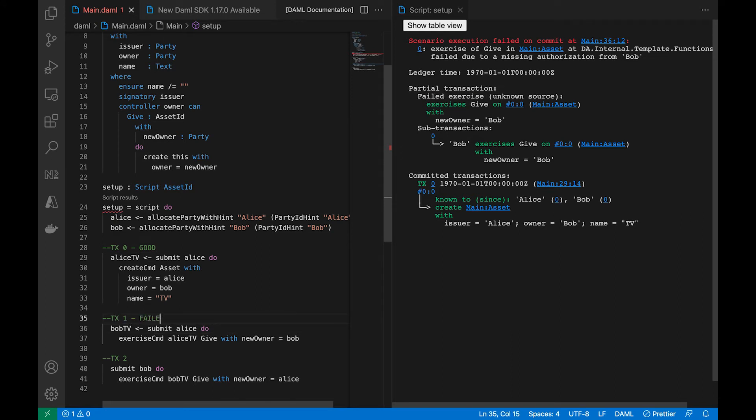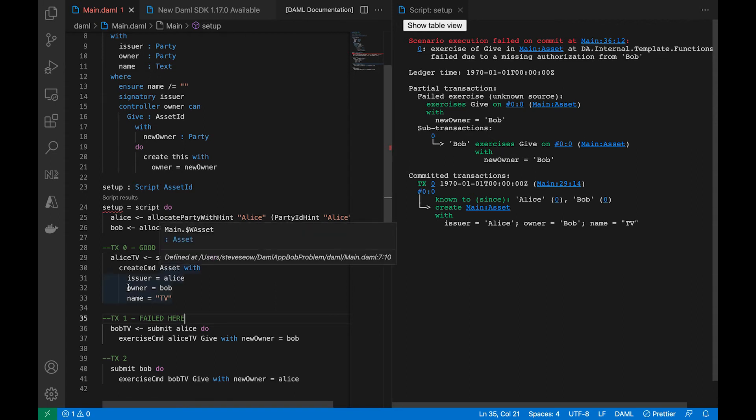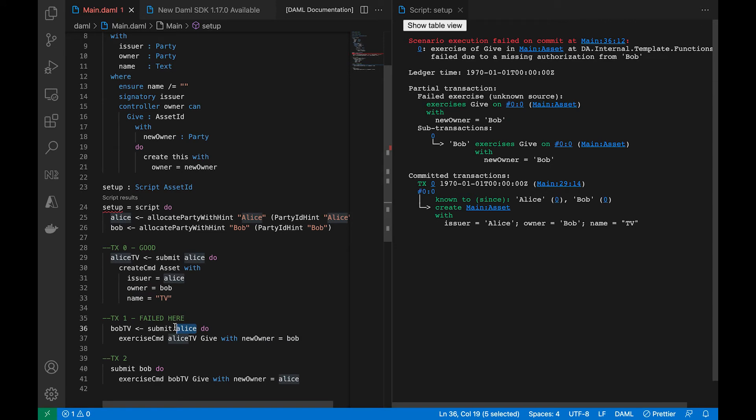But after that, we do have a partial transaction, so tx1 never occurred. So it broke right there, so we know that it failed here. So let's take a closer look at why it may have failed.